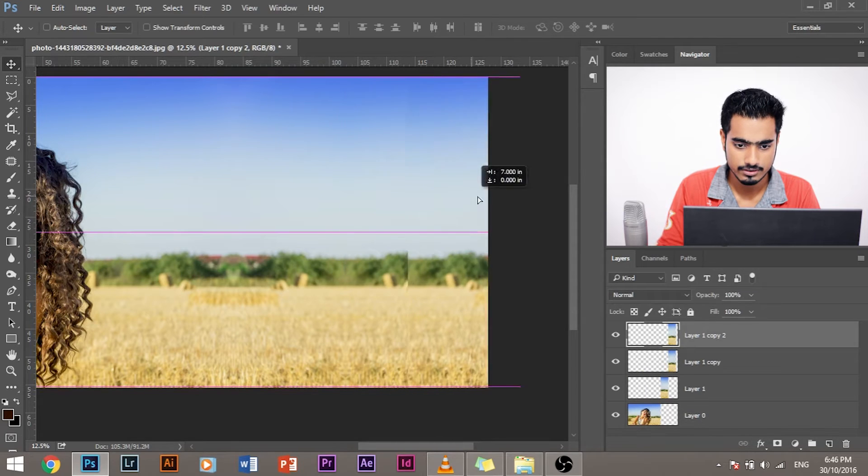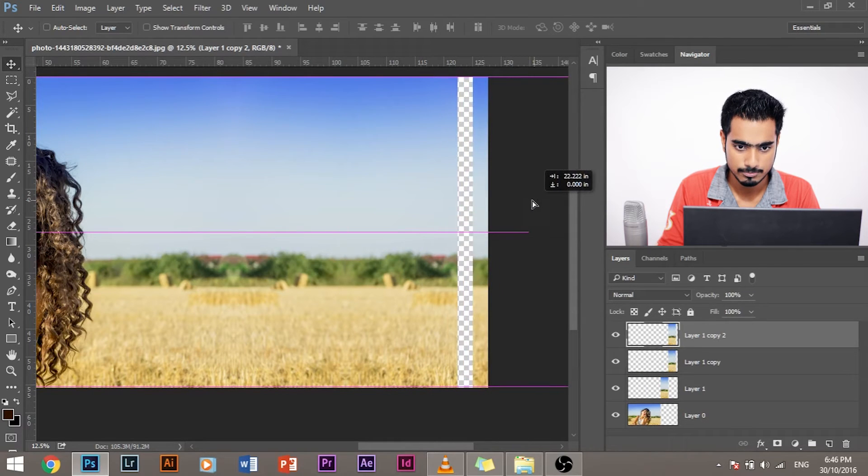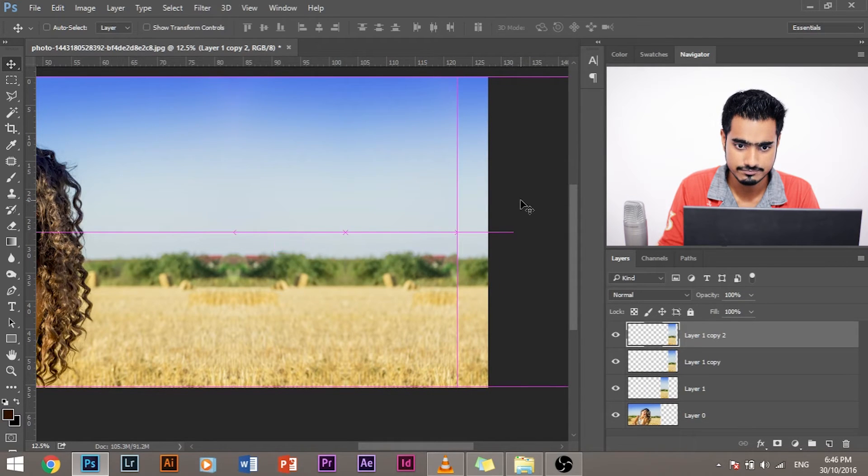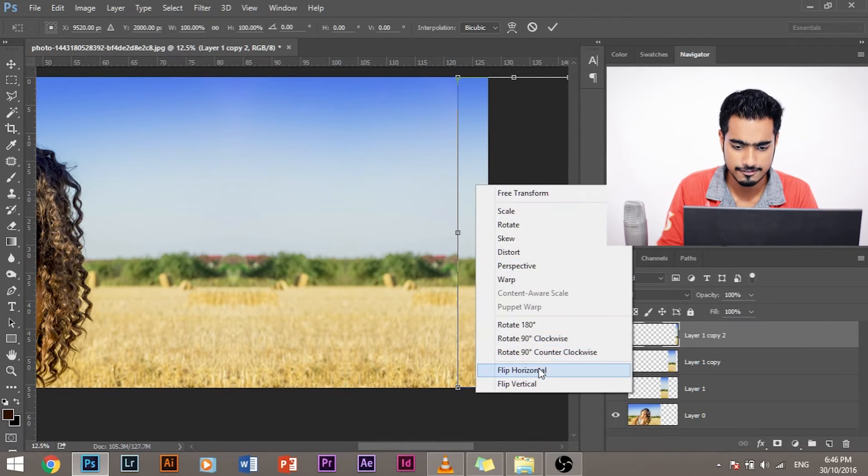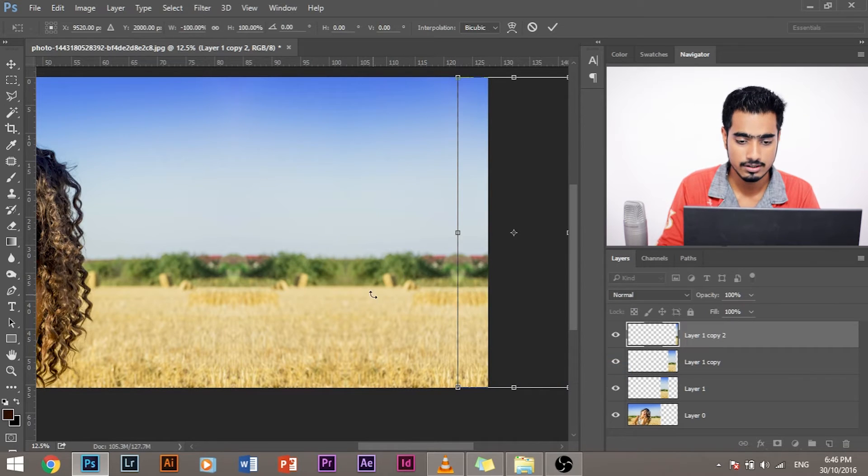So this time we don't have to make a selection. We just have to make sure that this layer is selected and then press Command and J and then drag this to the place where it pops in and Control T, right click and flip horizontal. Let's do that again. Copy, pops in. Control T, right click, flip horizontal.